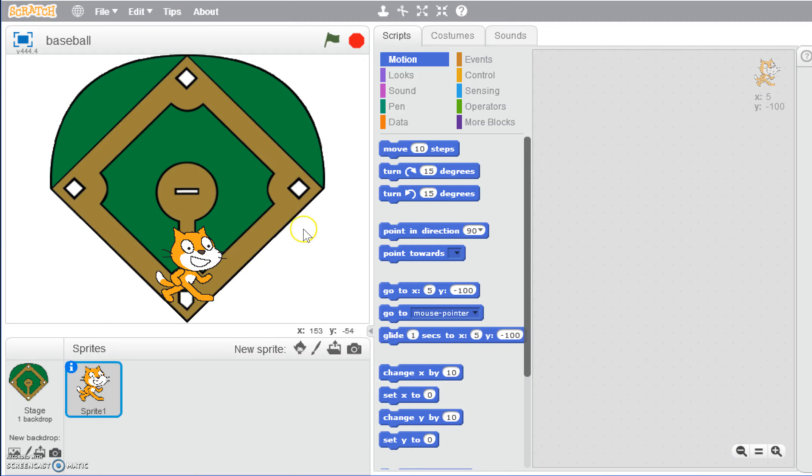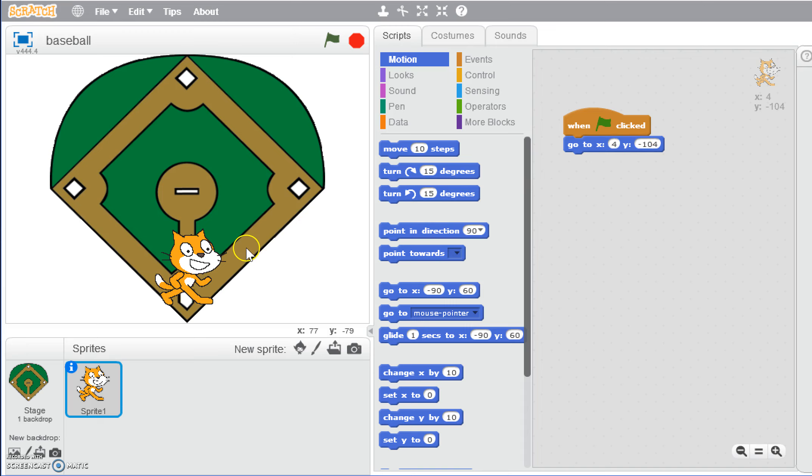What we'll see is that it changes the coordinates to wherever Scratch's current location is. As I move him around, you can see the coordinates change. We're going to start with him on home base, and we're going to see that it gives us the coordinates here. We're going to grab this go to, which is our first type of movement. Whenever we click the green flag, no matter where he is on the page, he's going to jump down to these coordinates, which is at 4 and negative 104.